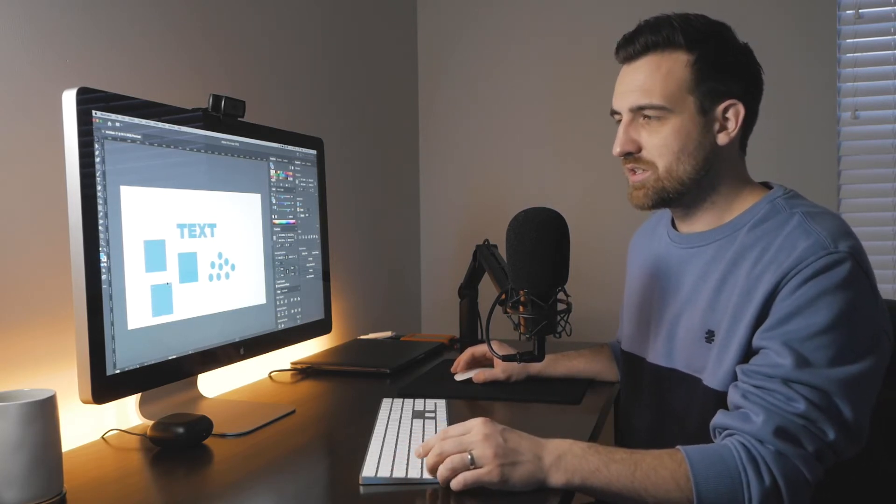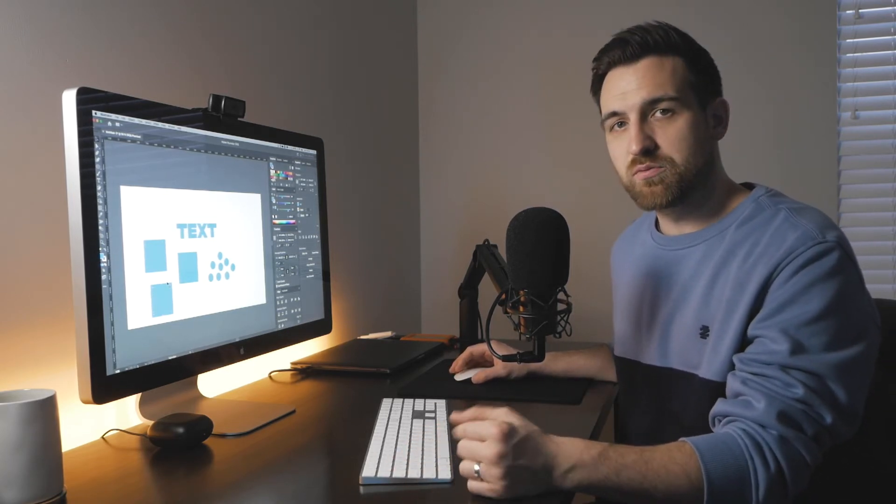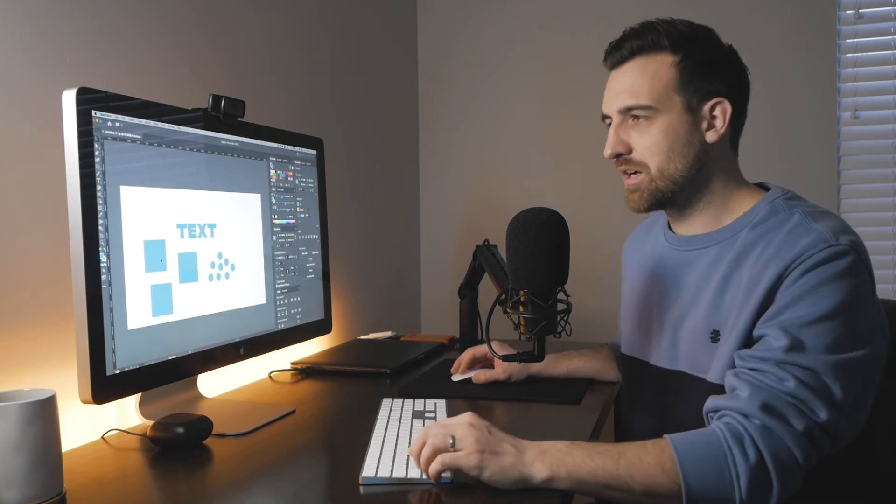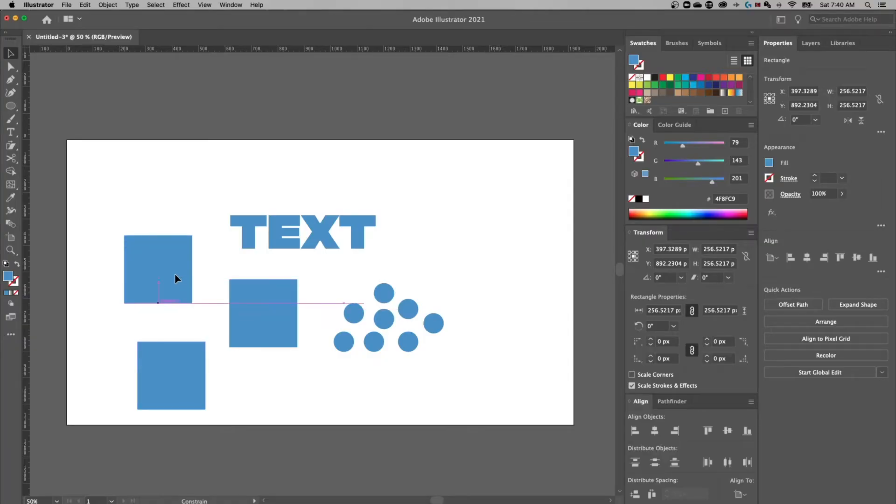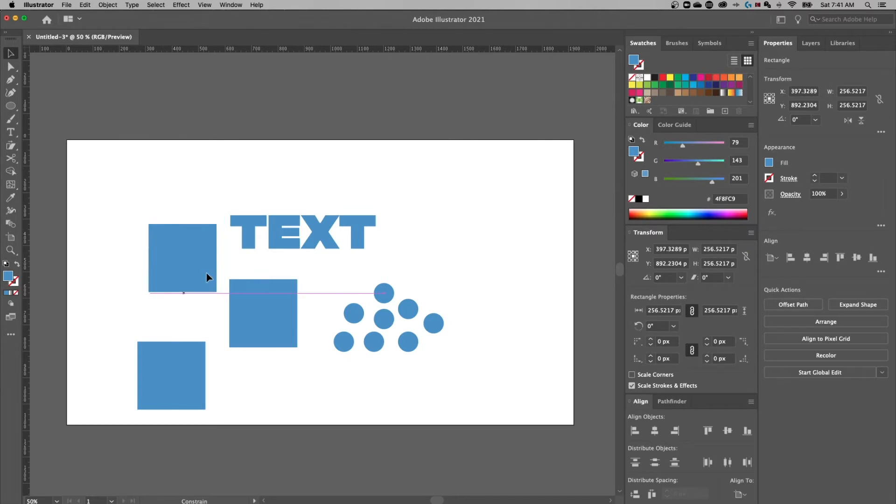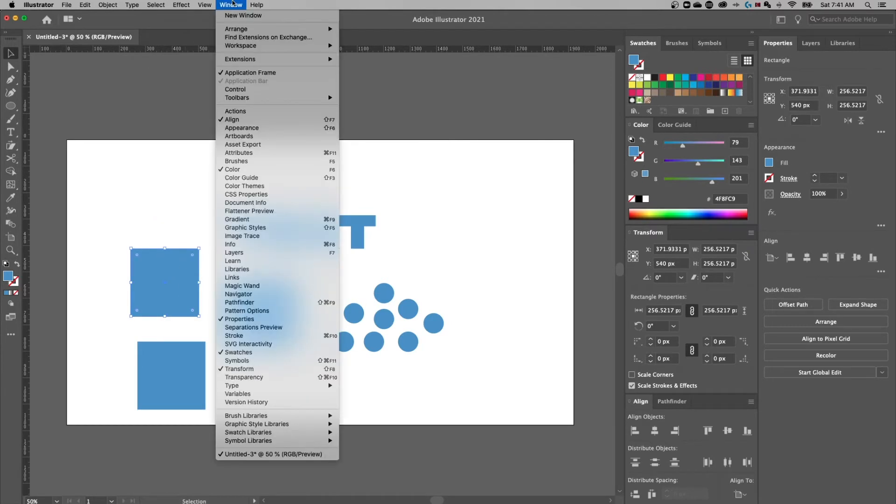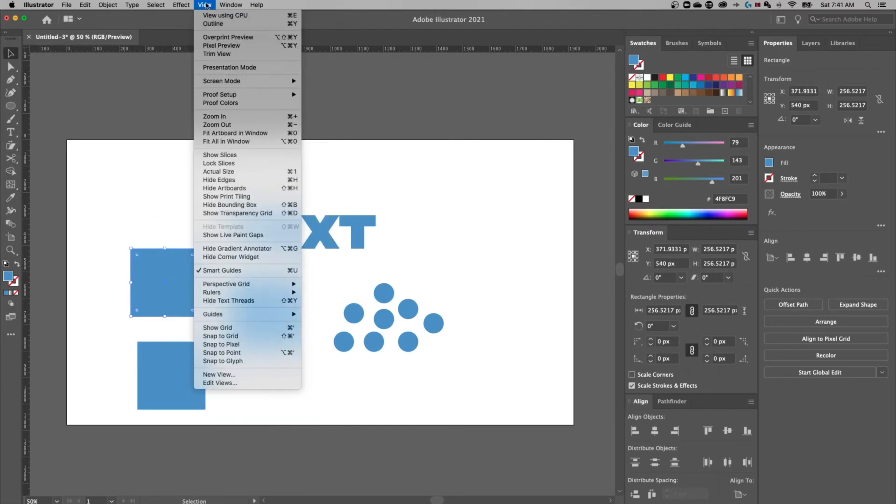The other thing that you can do is hold shift when you're moving things around, and shift is going to keep your object lined up. See how we have these smart guides on?